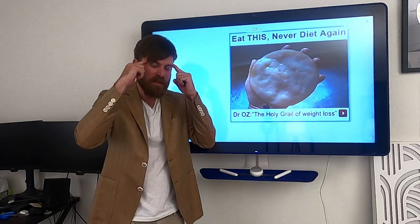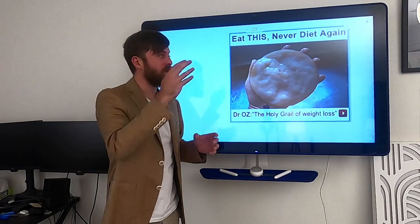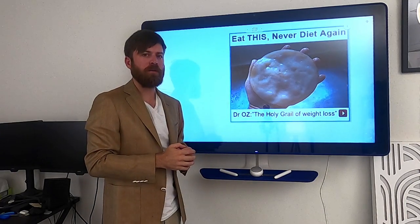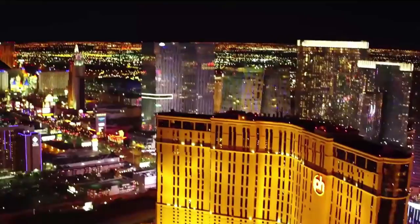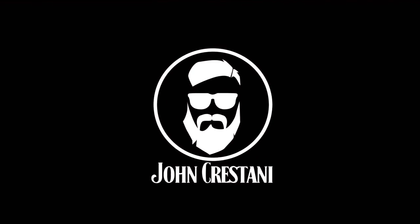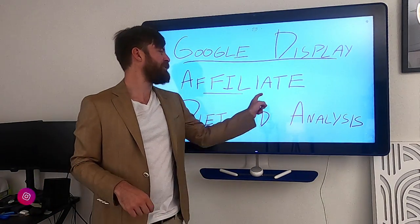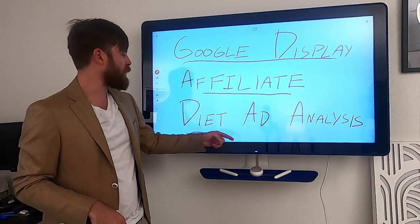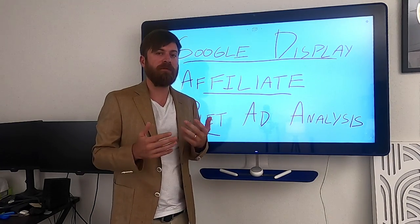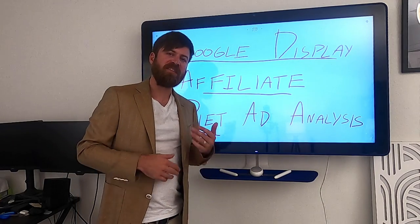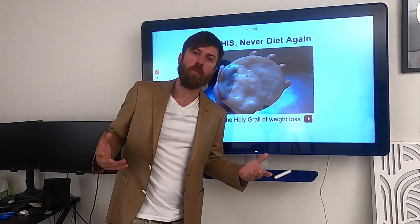I'm going to walk you through from the mindset of a successful internet and affiliate marketer exactly what leads to an ad working on the Google Display Network. We're going to be going over a Google Display Network affiliate ad in the weight loss, or what we call the diet ad industry, which is a very big industry. It's an industry that I've made $35,000 a day in. I will walk you through exactly the psychology of, from a marketer's perspective, how I created this ad and why it works.